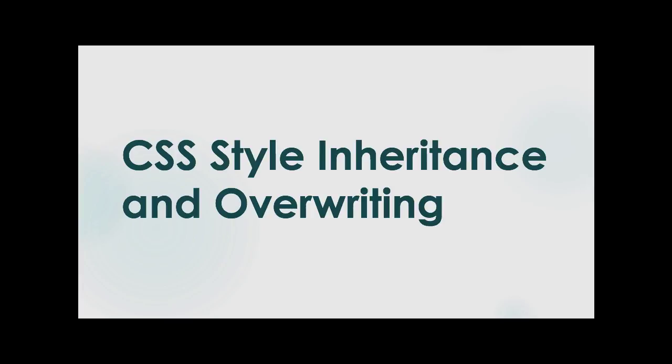When we're working with web pages and CSS styling, it's important to understand how inheritance works in CSS styles and how they can be overwritten.